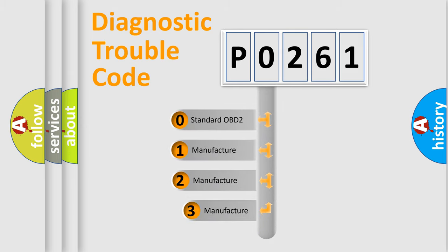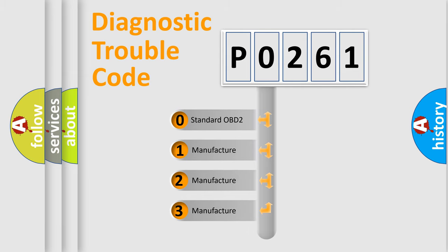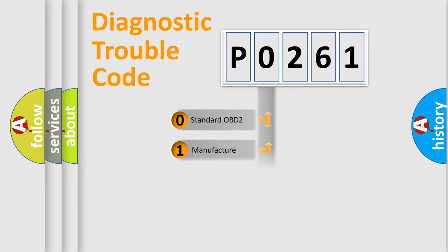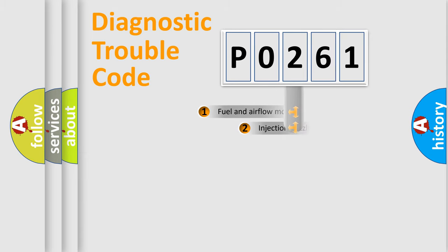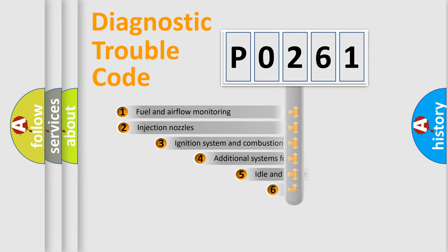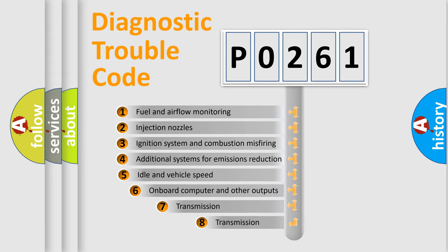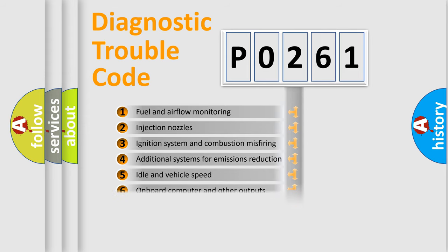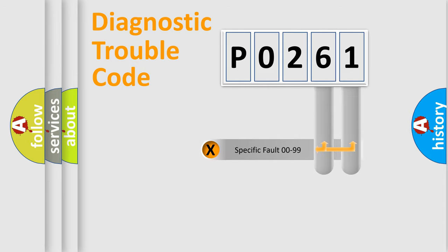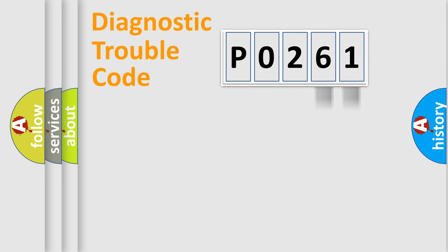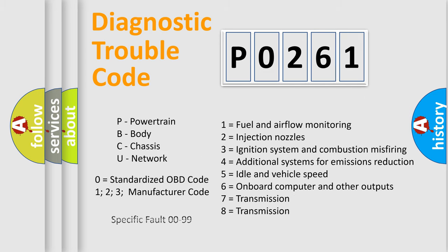If the second character is expressed as zero, it is a standardized error. In the case of numbers 1, 2, or 3, it is a manufacturer-specific expression of the car-specific error. The third character specifies a subset of errors. The distribution shown is valid only for the standardized DTC code. Only the last two characters define the specific fault of the group. Let's not forget that such a division is valid only if the other character code is expressed by the number zero.